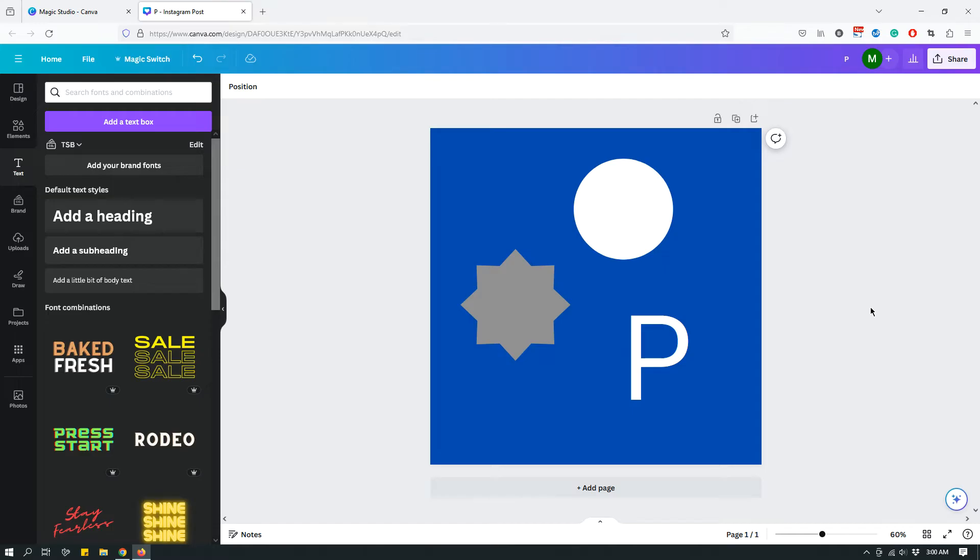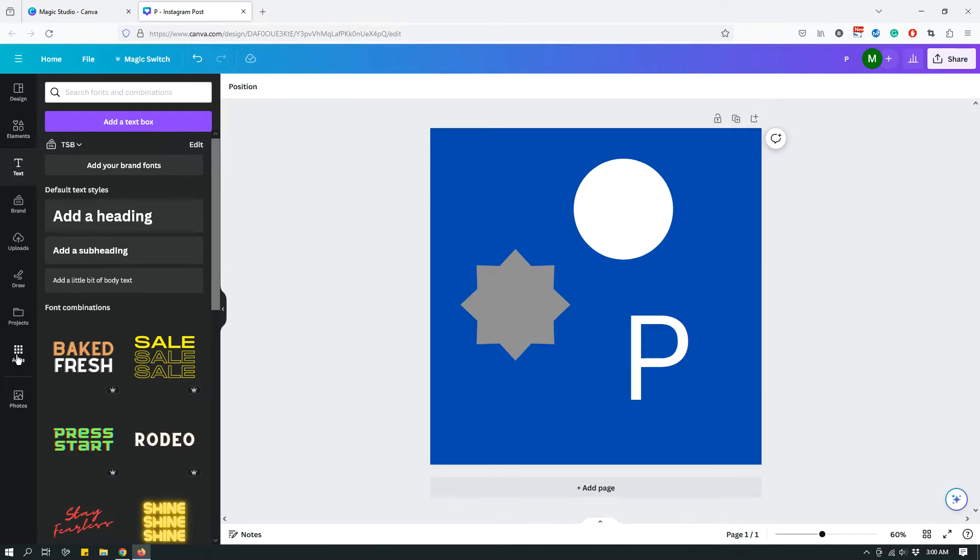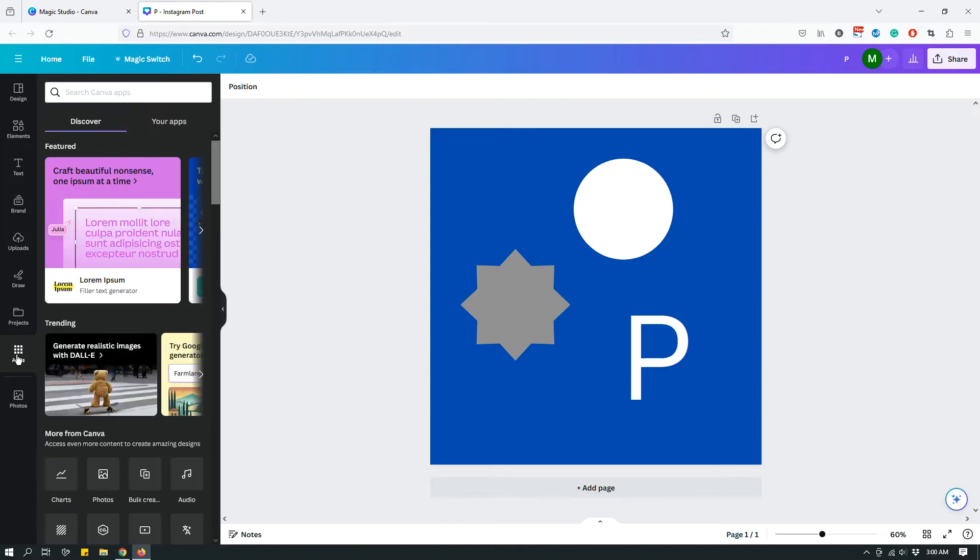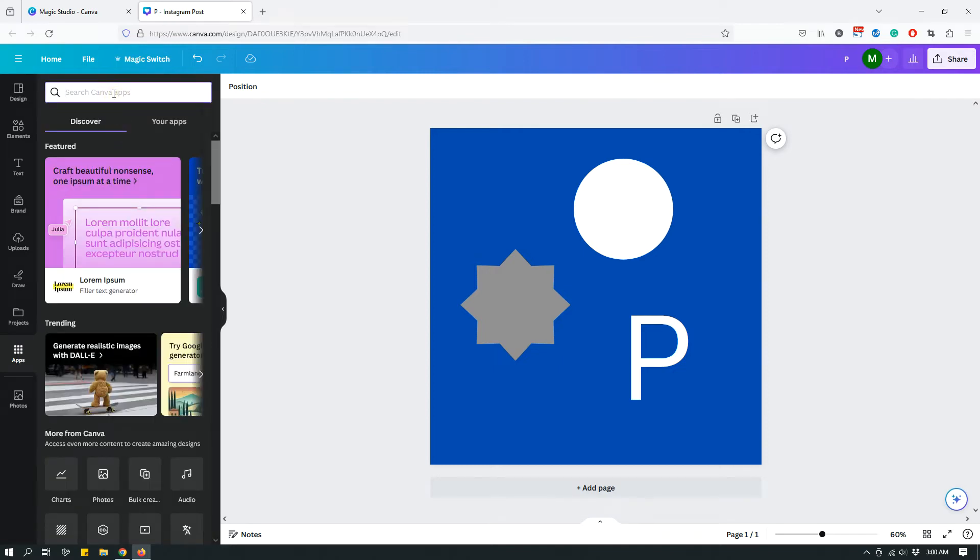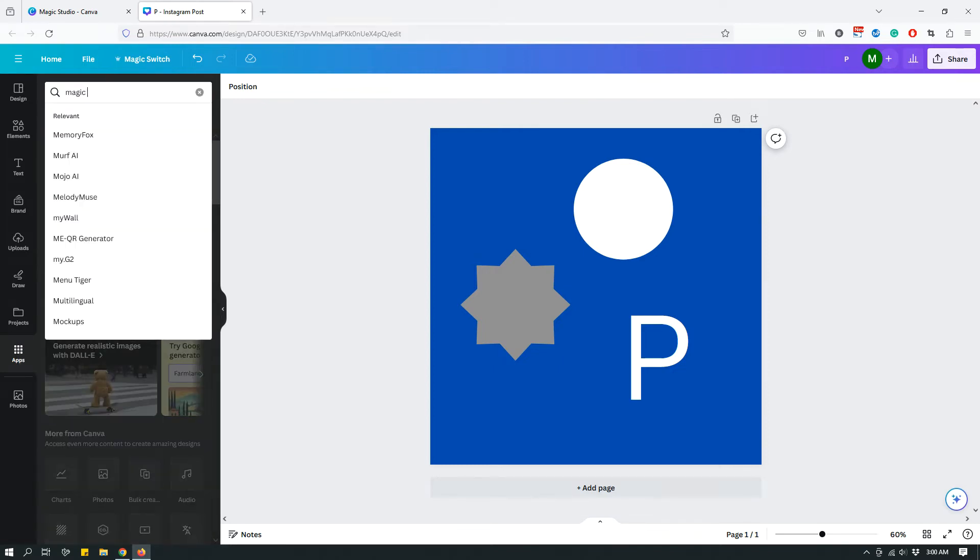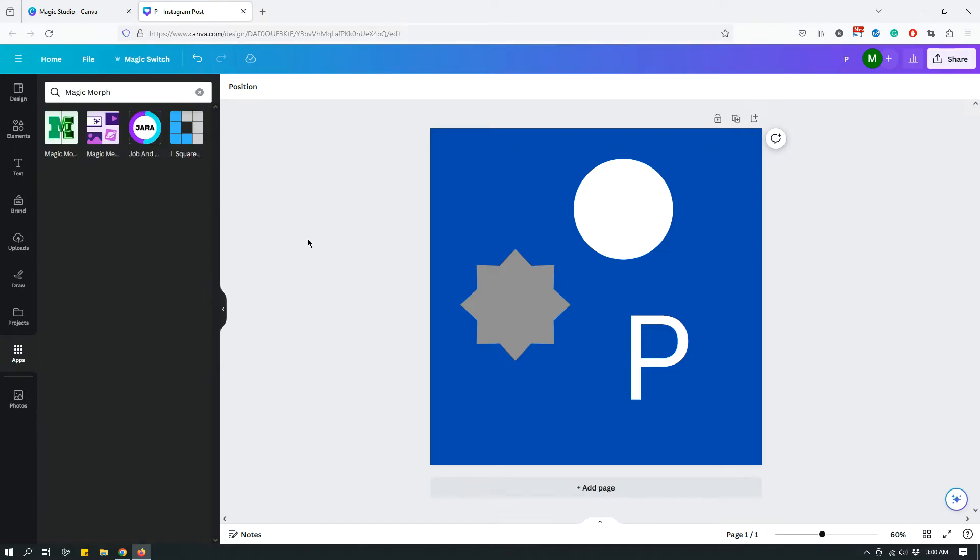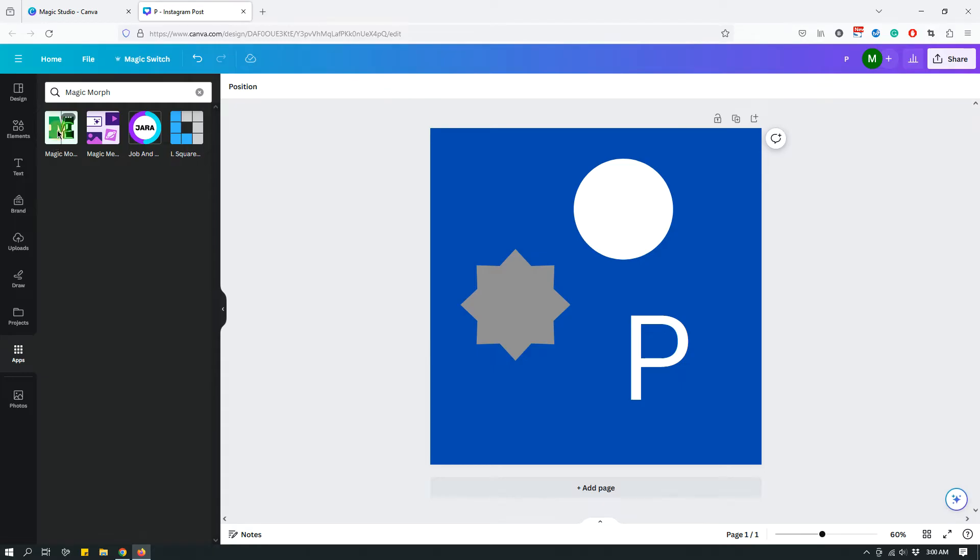And here's how we're going to access Magic Morph. So we're going to go to the apps tab right here. And then we will start typing Magic Morph in the search bar. And then right here you will see Magic Morph. So click that. And then it kind of guides you through the process.